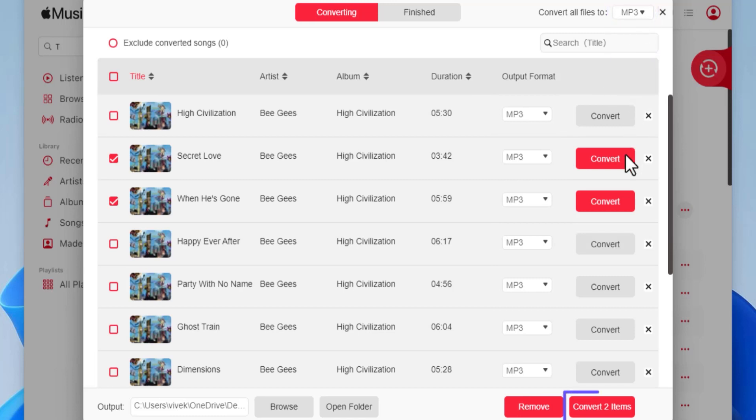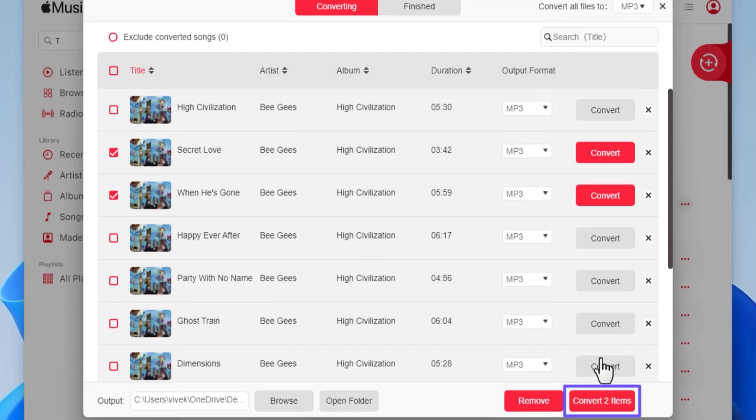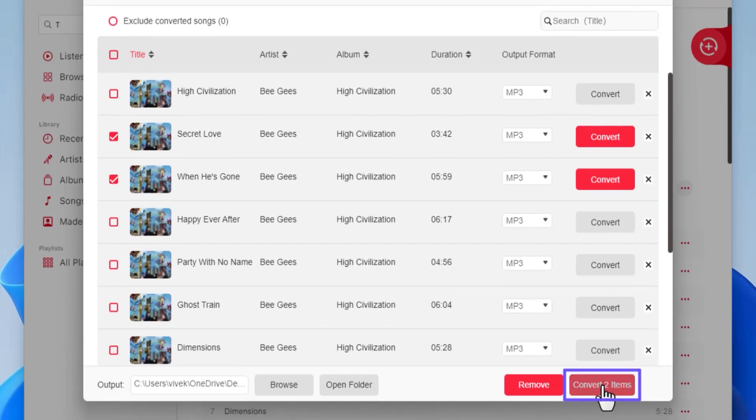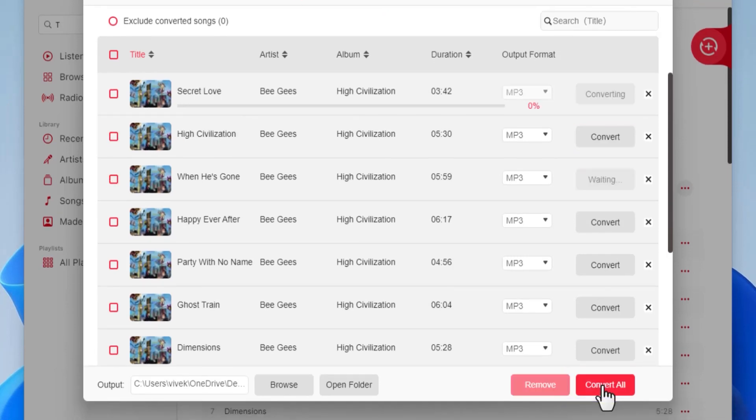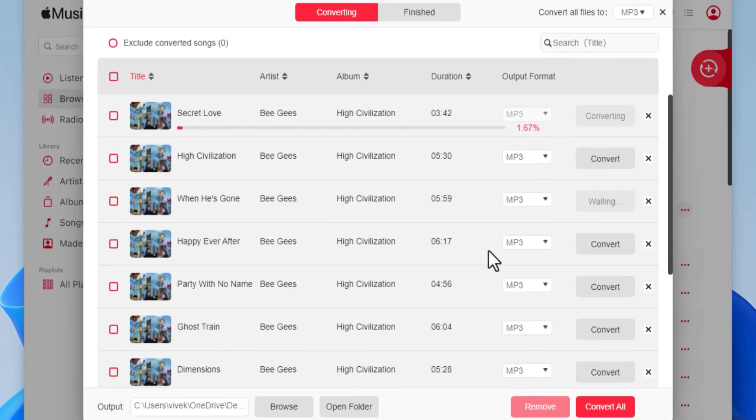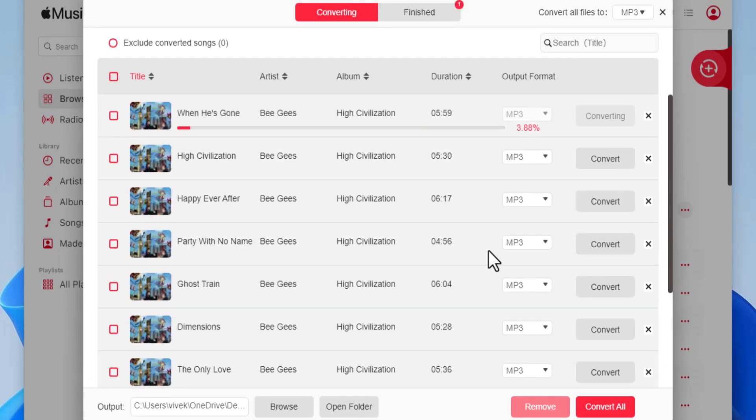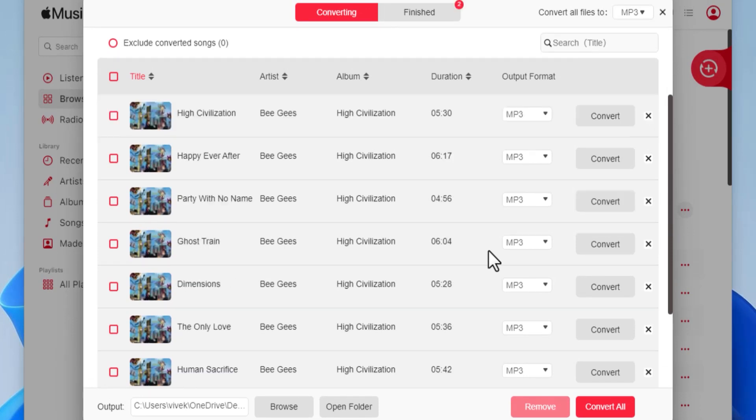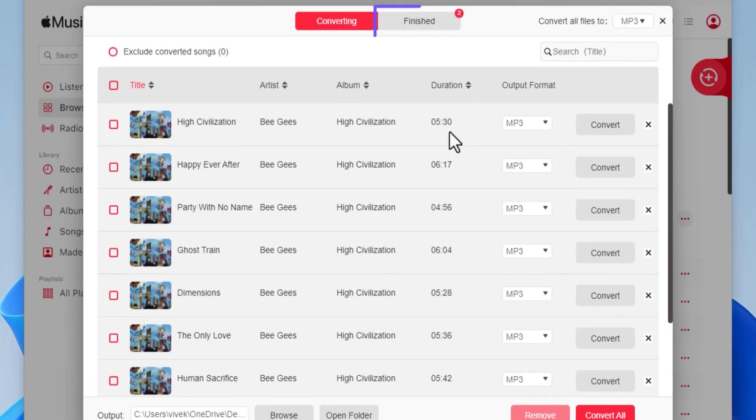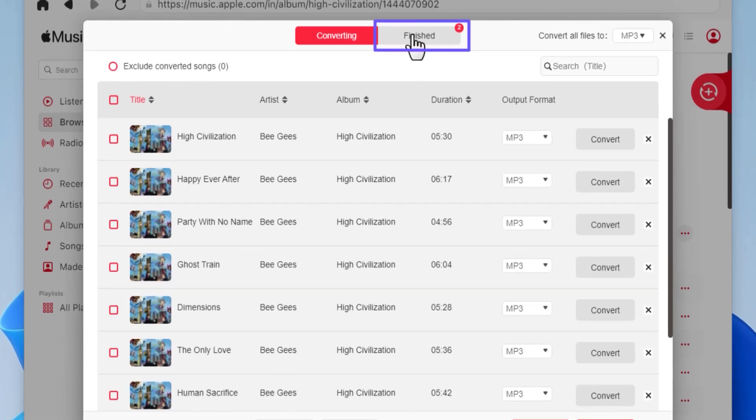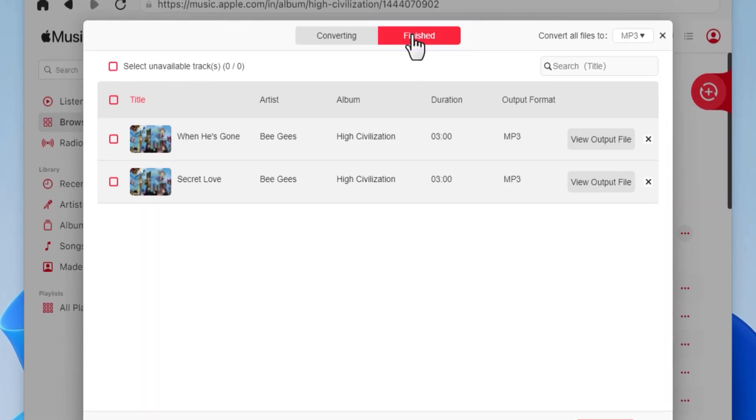Click 'Convert Items.' Wait while TuneFab converts all the selected songs to the defined output format and downloads them to the output folder. Once done, go to this Finished tab. Here, click the 'View Output File' button next to any of the songs to open the output folder and access the converted files.